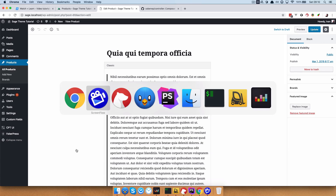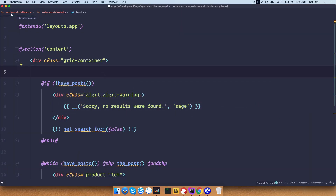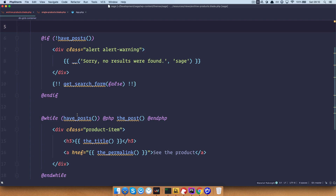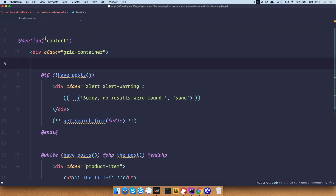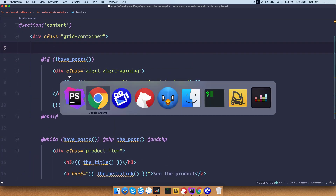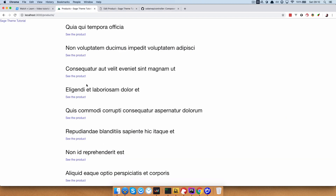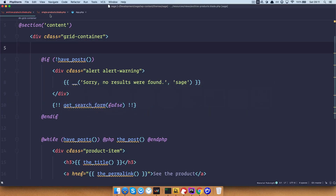On the code side, we have archive-products.blade.php, which is in our views directory. Just like you would do with a vanilla WordPress installation, but instead of calling the file archive-products.php, you call it archive-products.blade.php. This is our archive. And if you click to see the product, you would go to the single product page, which is controlled by single-products.blade.php — same as in normal WordPress, but you just have to add blade to the name of your file.